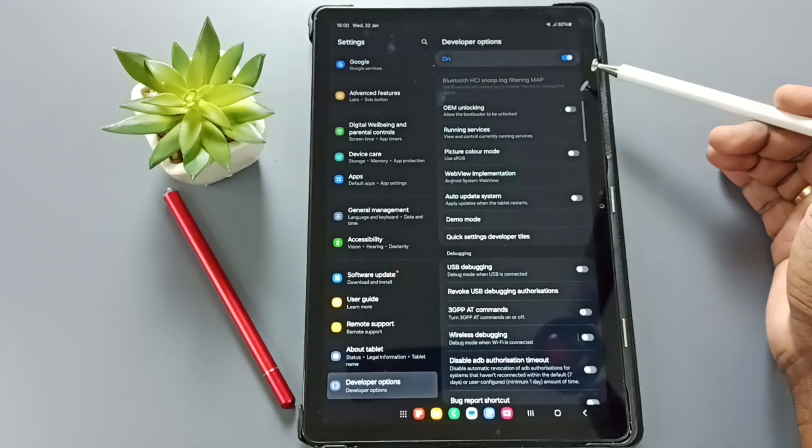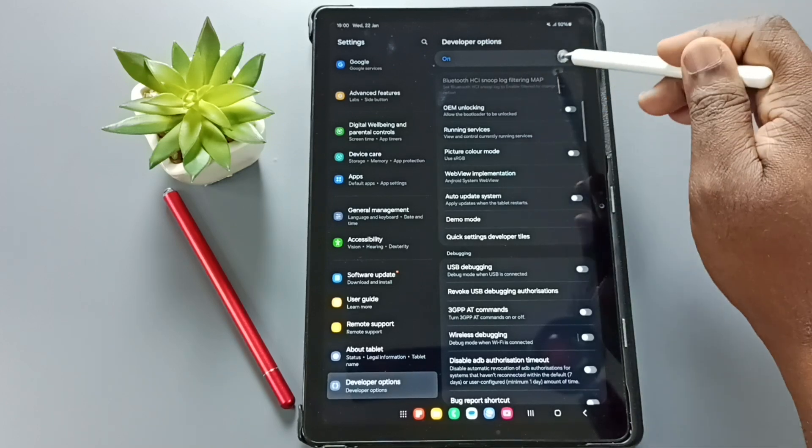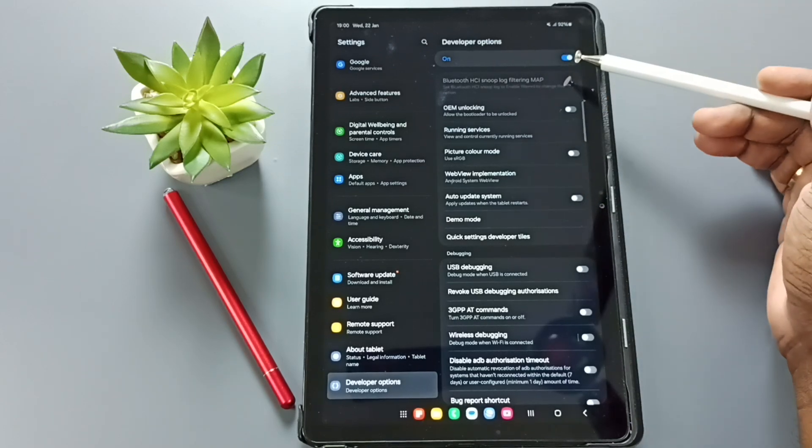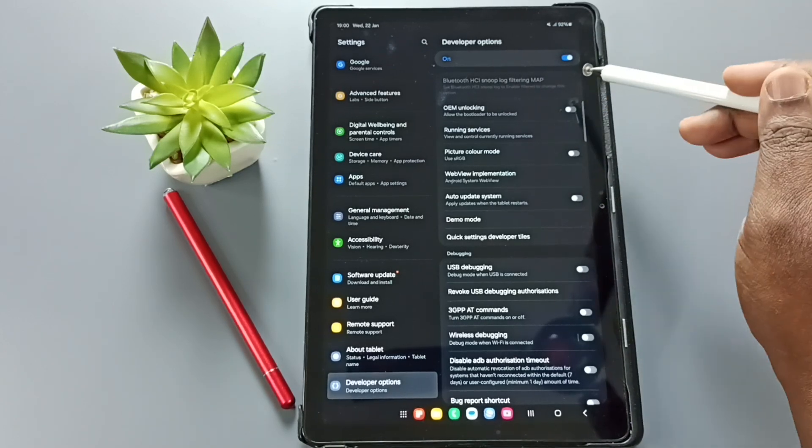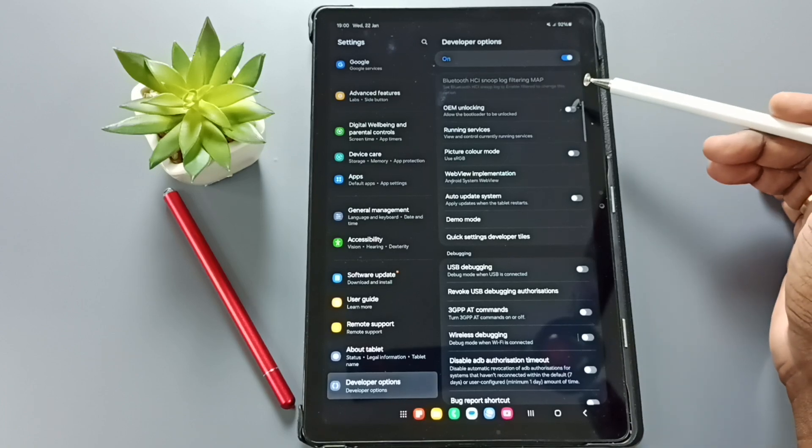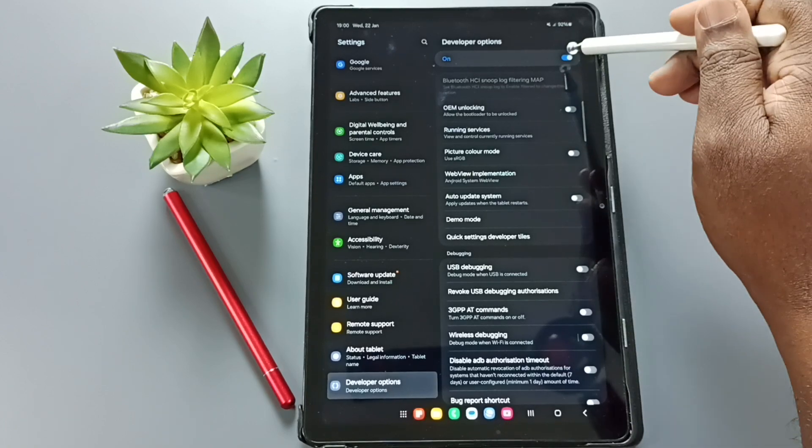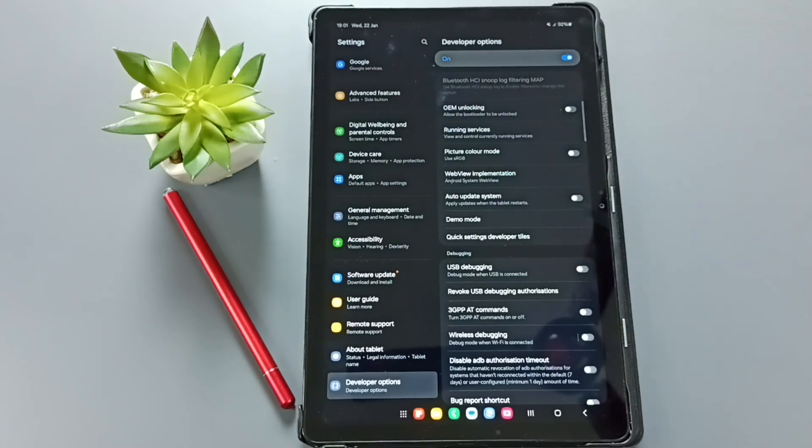We can also disable developer options. Just tap here. That way we can disable developer options. I recommend to disable developer options because of security issues. Let me disable developer options. Tap here.